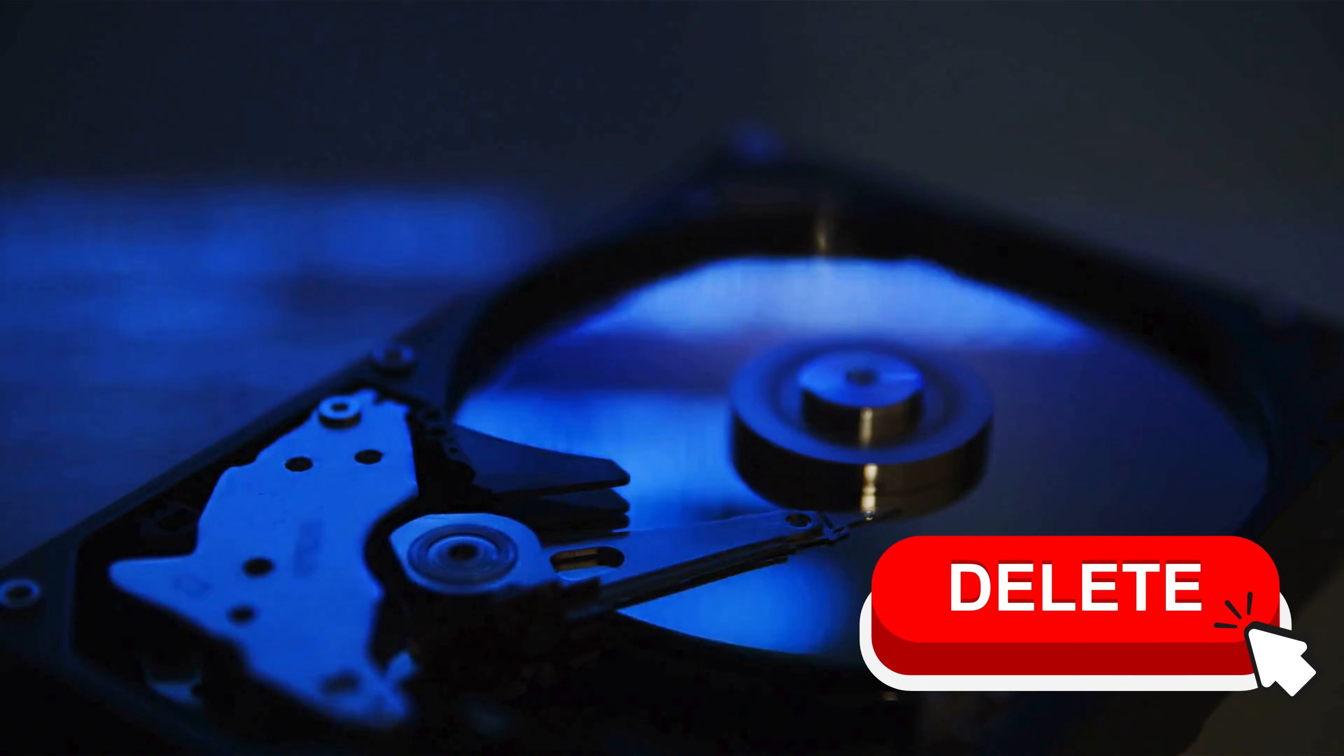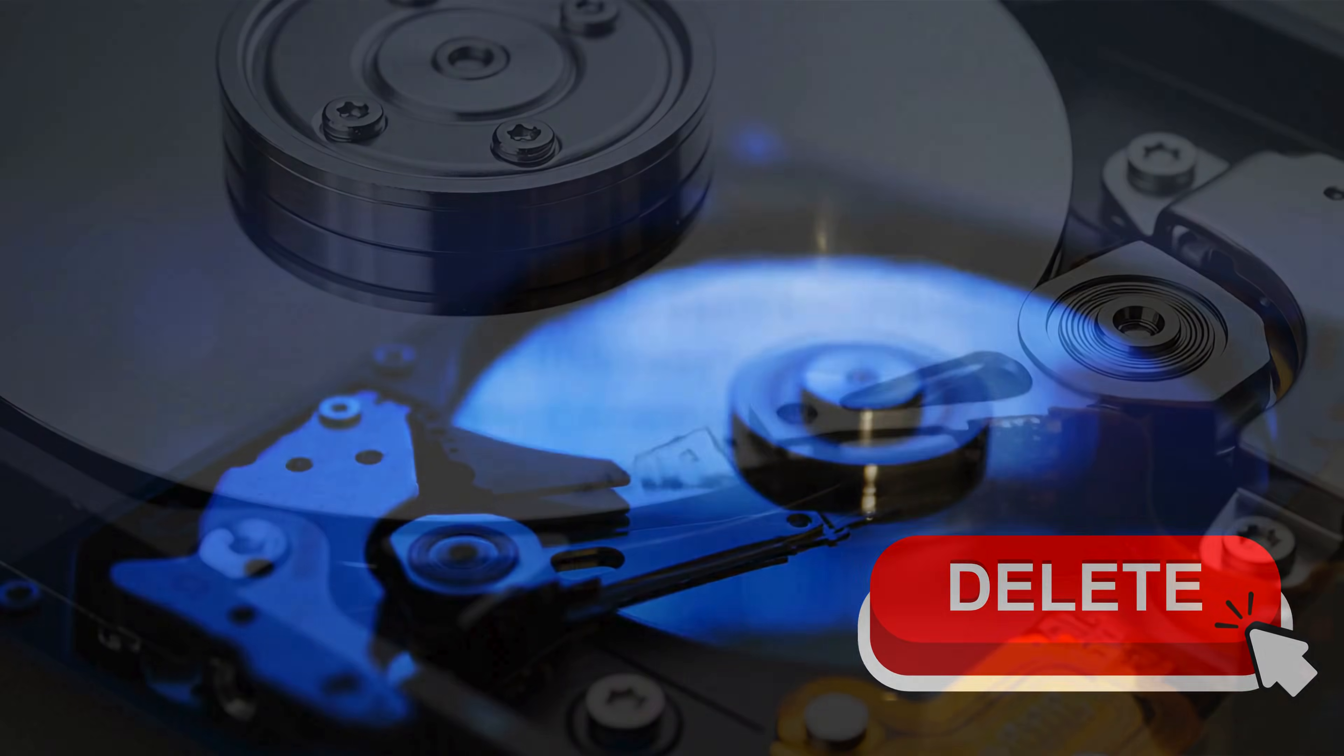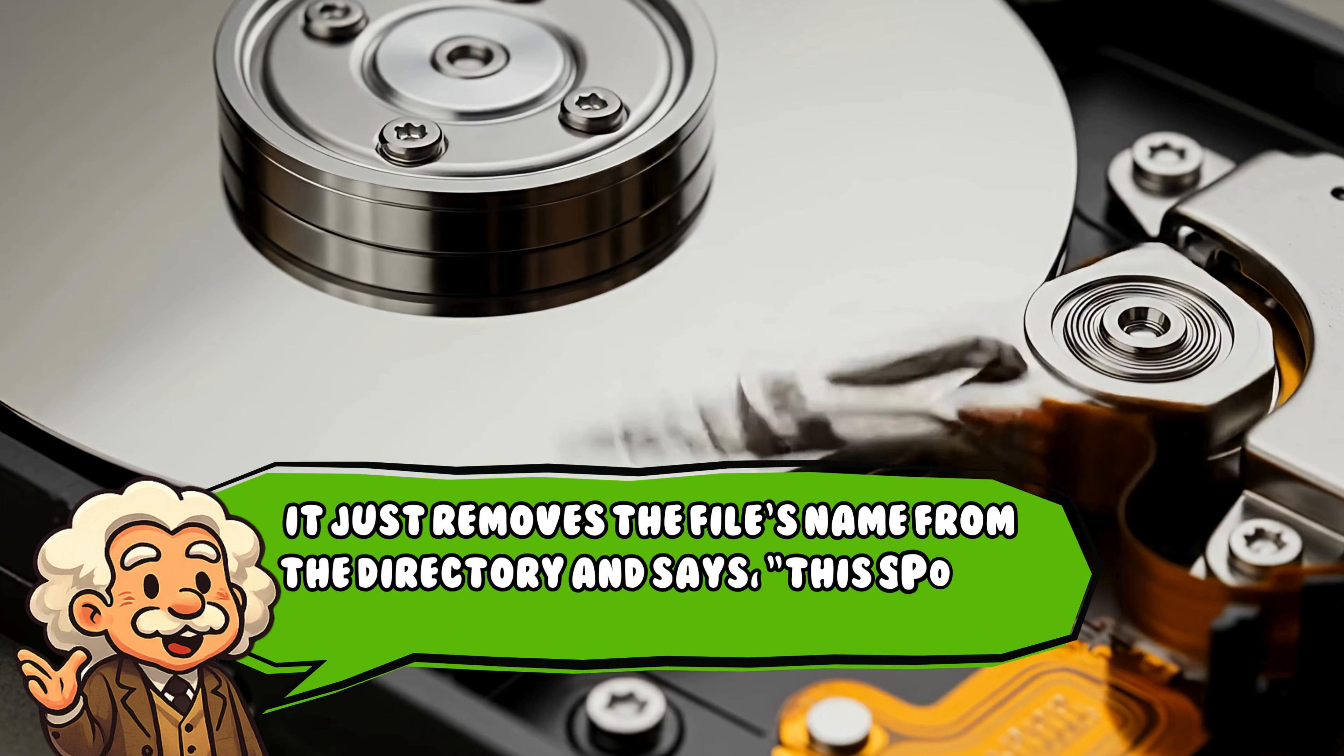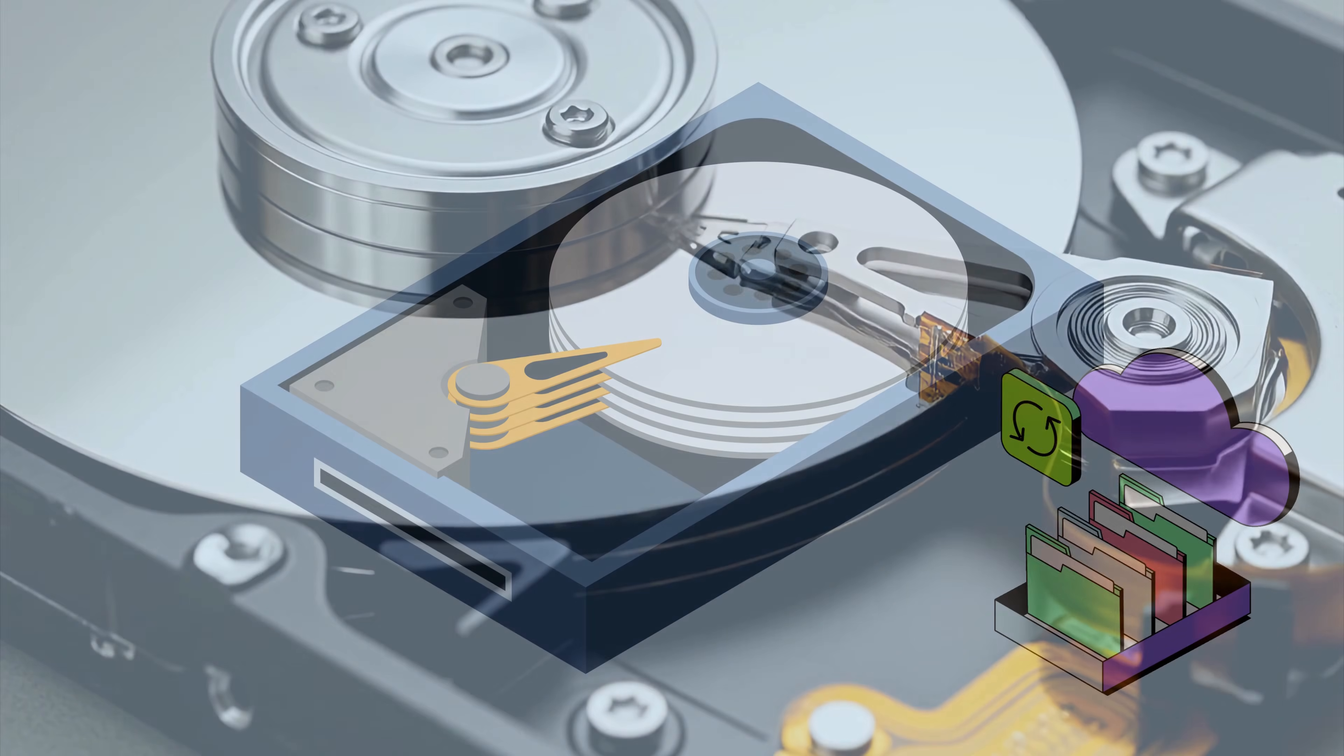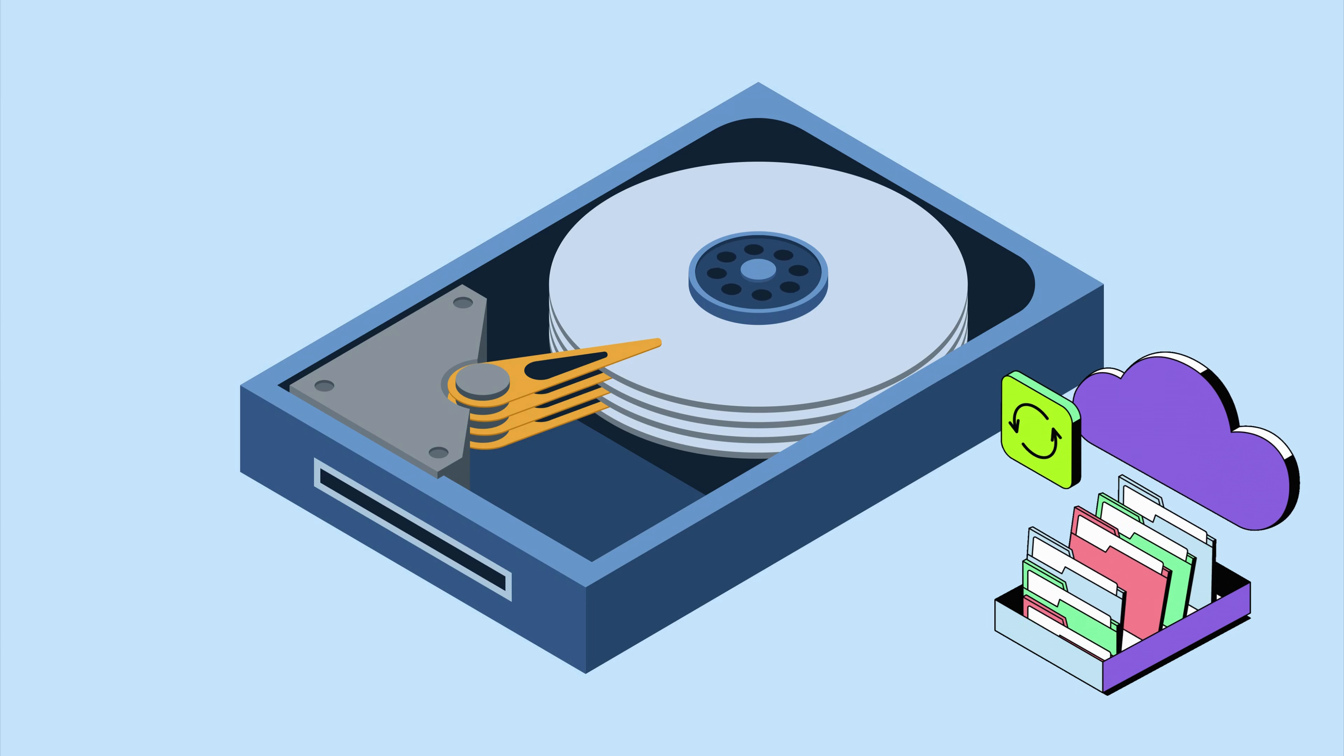And when you delete something, the drive doesn't actually erase the pattern. It just removes the file's name from the directory and says, this spot is free. Probably. The data itself is still sitting there, relaxing, waiting for new data to kick it out.